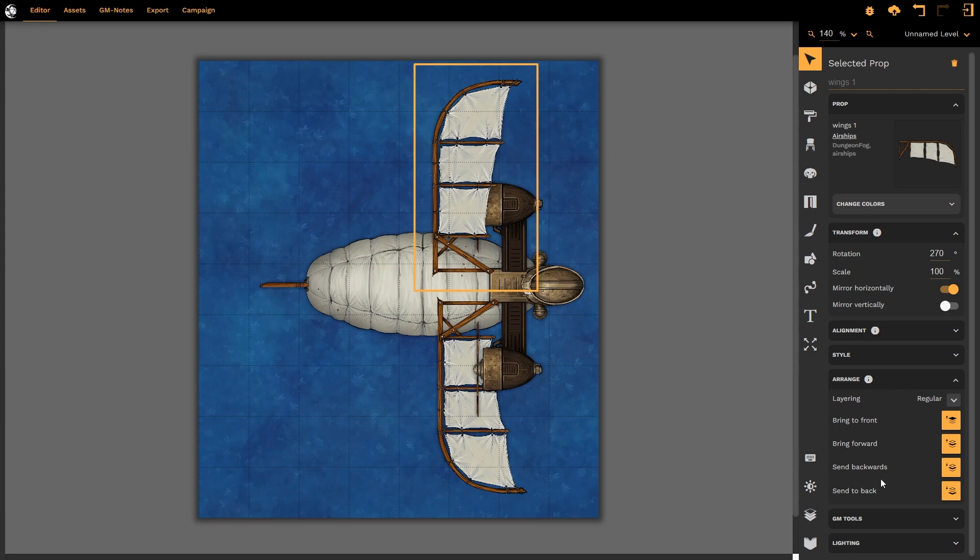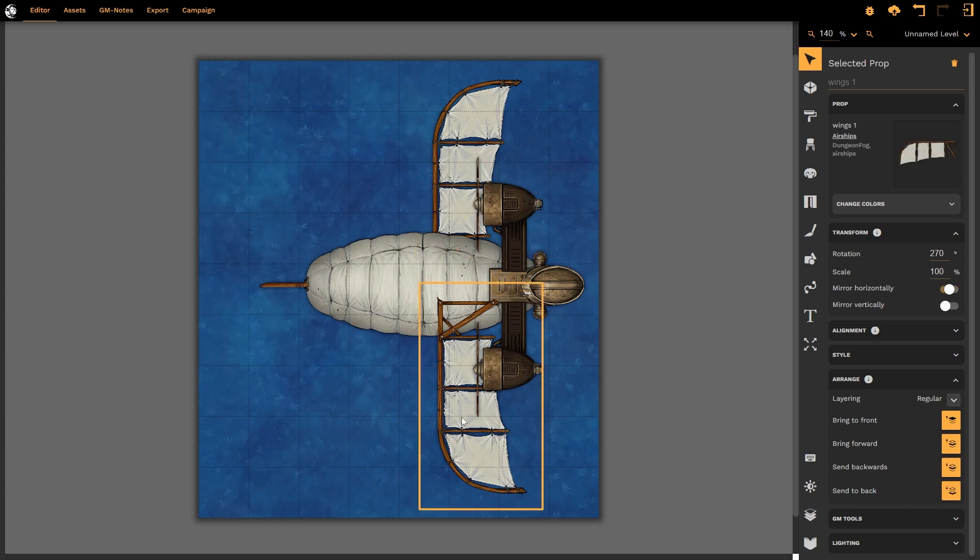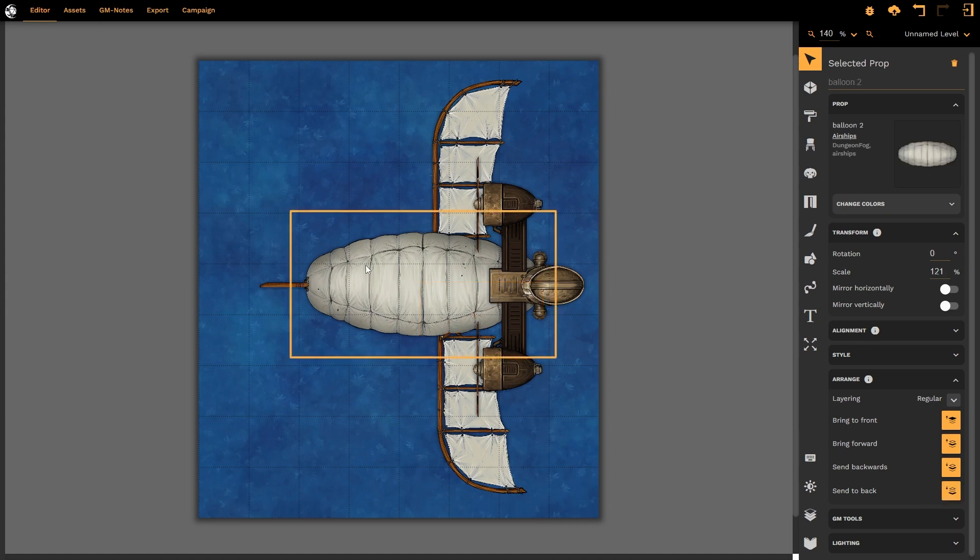So, for example, send to back will send this prop that I have selected to the furthest layer underneath all of the other layers, right to the back. That looks pretty good. I can do the same with each other prop, rearranging as I so desire.